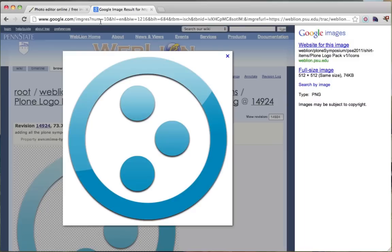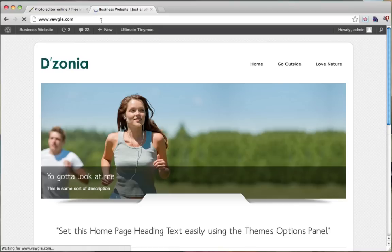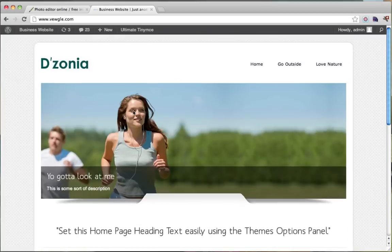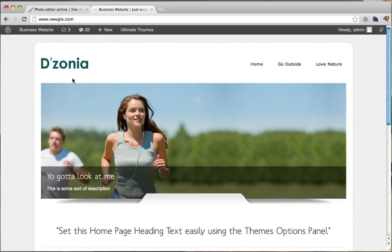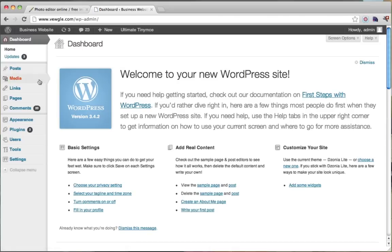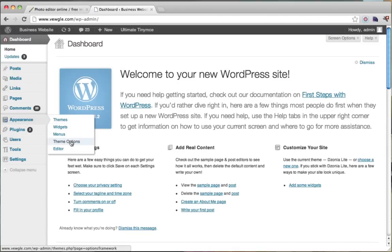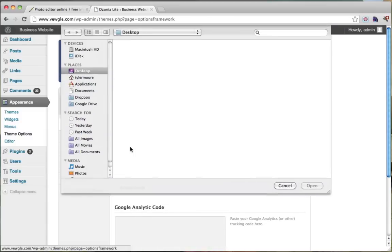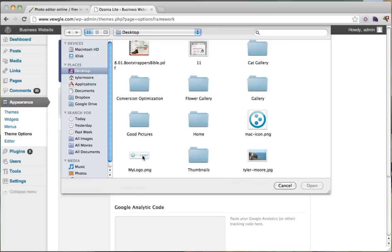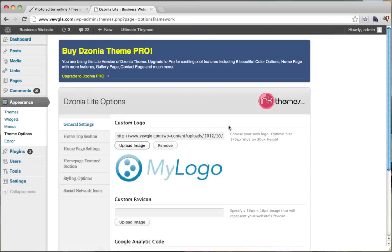Now we're going to go into our website. And if you've been following my website tutorials, this will make more sense to you. But if not, it should be pretty easy. We're going to change this logo right here. We're going to go back into our dashboard. And we're going to click appearance, then theme options. And it says custom logo. So we're going to upload our logo. And we're going to save all changes.